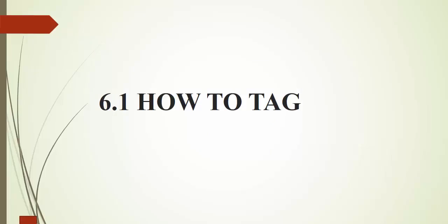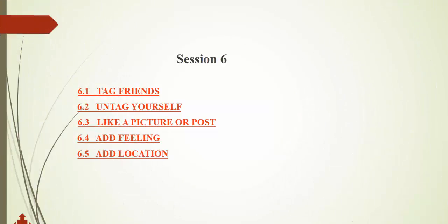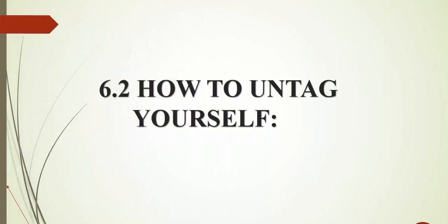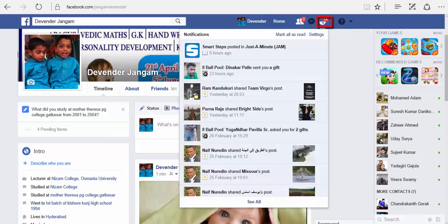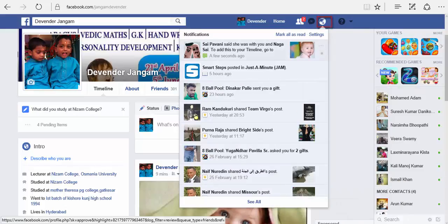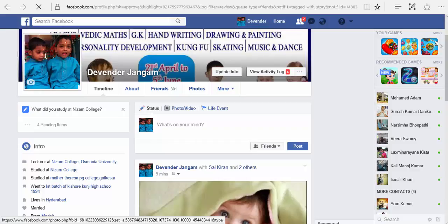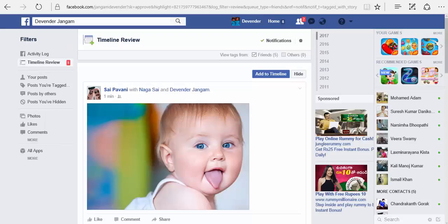We have seen how to tag friends. Now let us see our next topic. We are done with tagging your friends. The next topic is how to untag yourself — how to untag yourself when your friends tag you in a post. Open your home screen and go to notifications, or you can check it in your timeline. Once you open notifications, you can see that one of your friends has tagged you in a post. Let us see how to untag from this post.